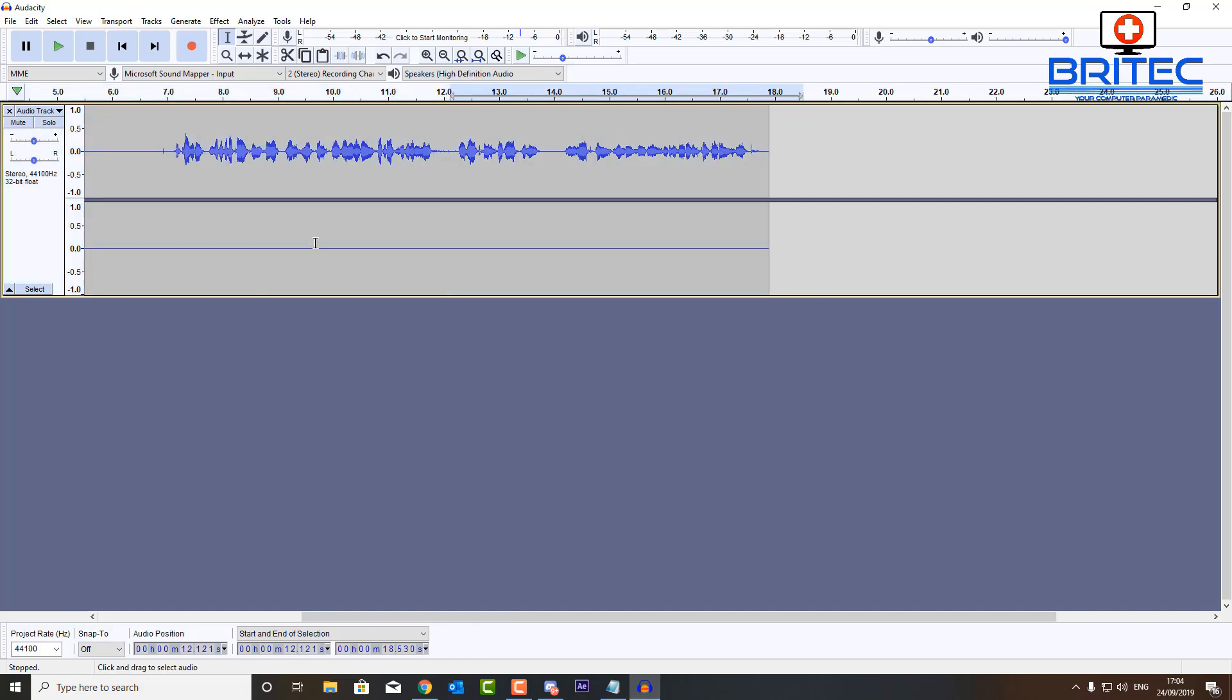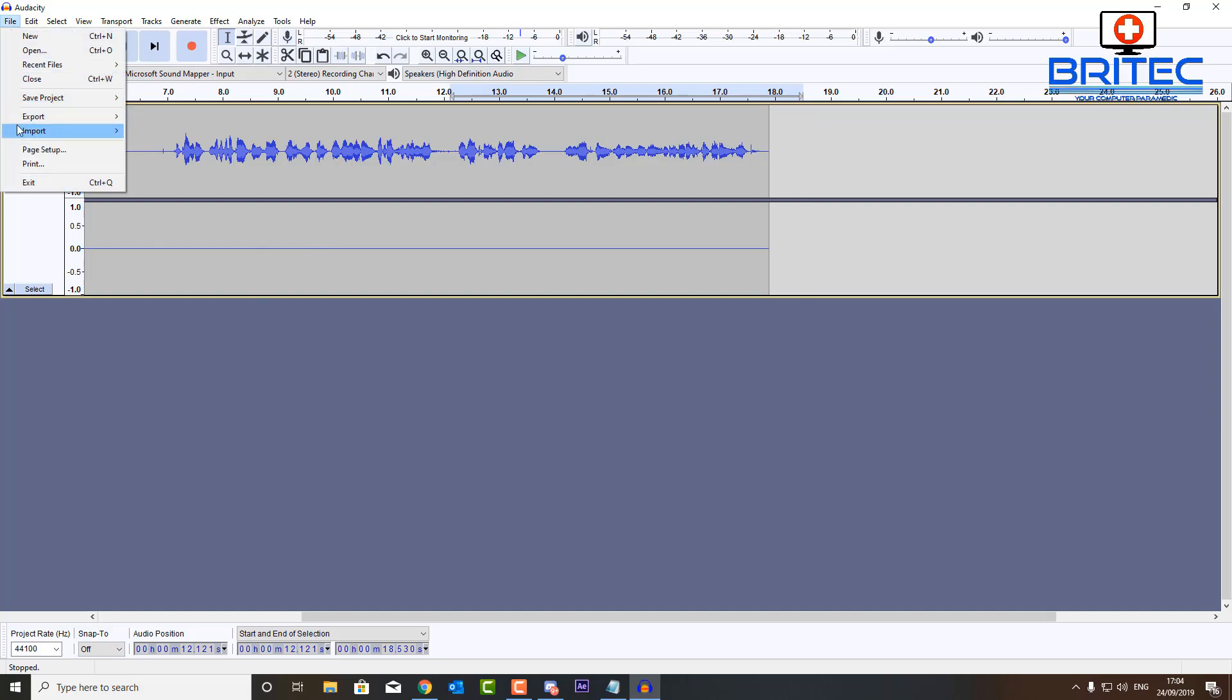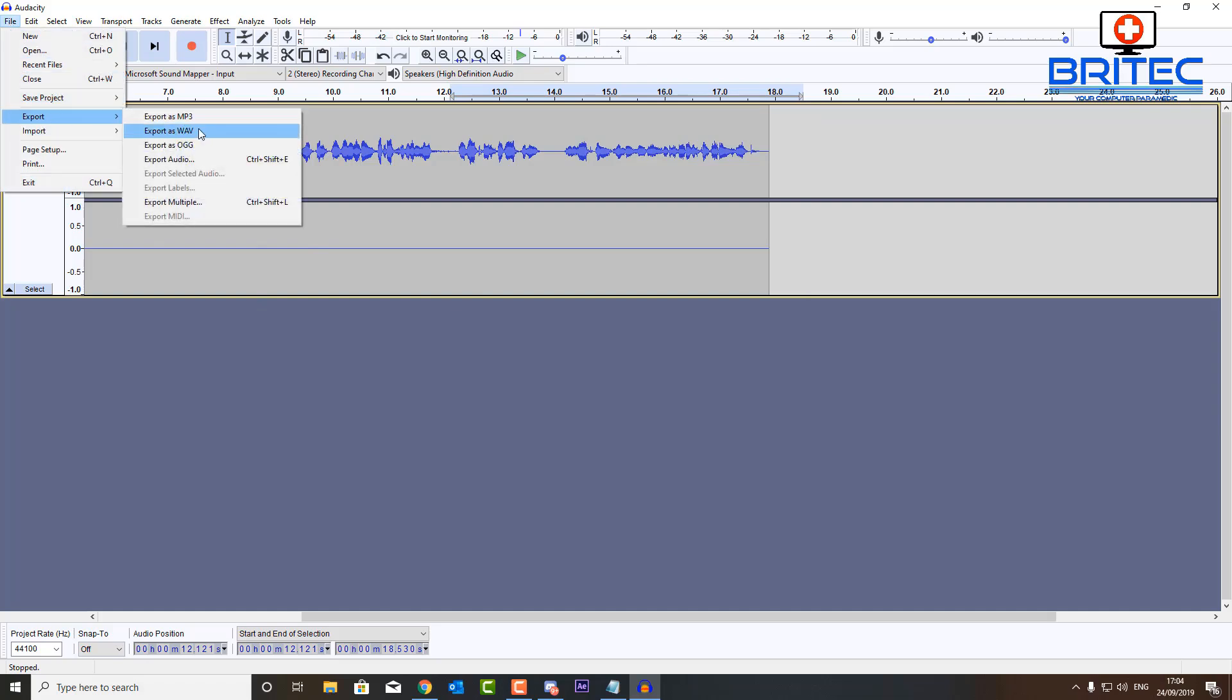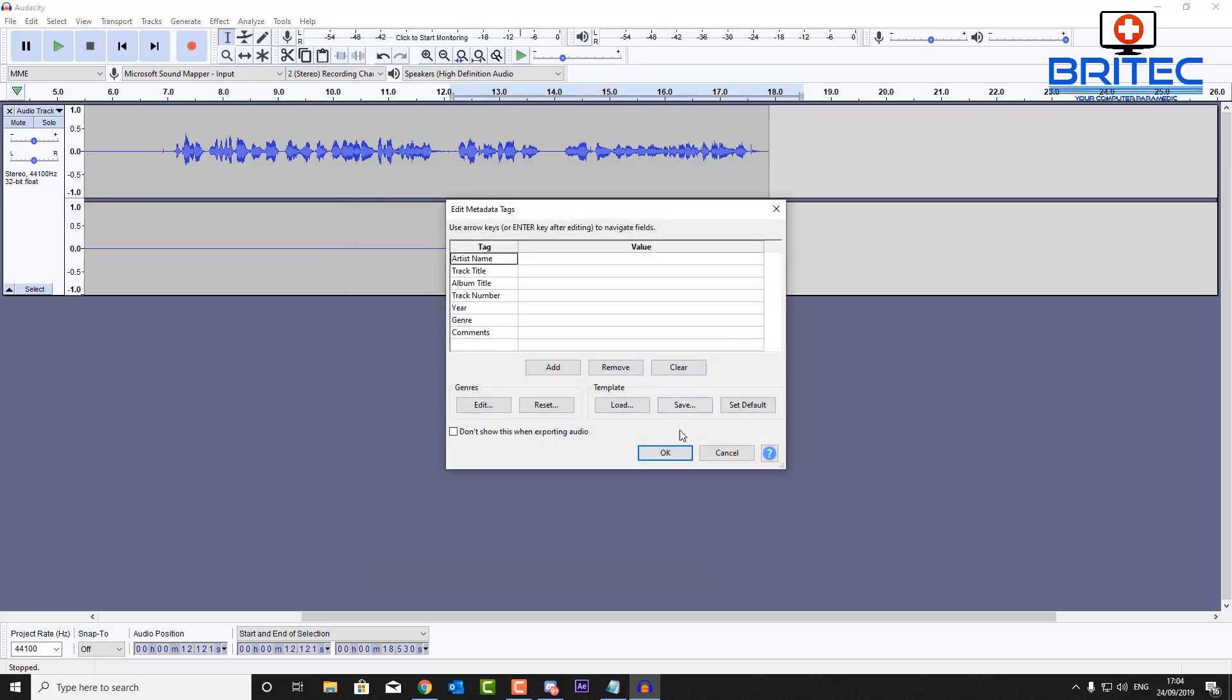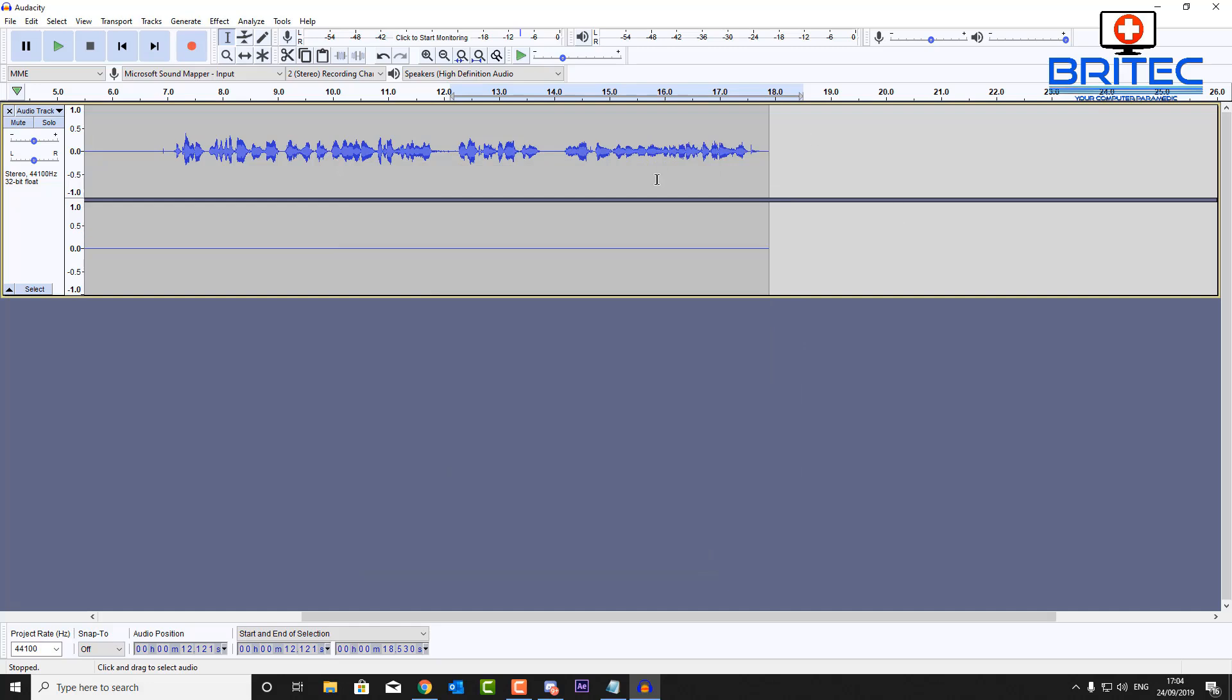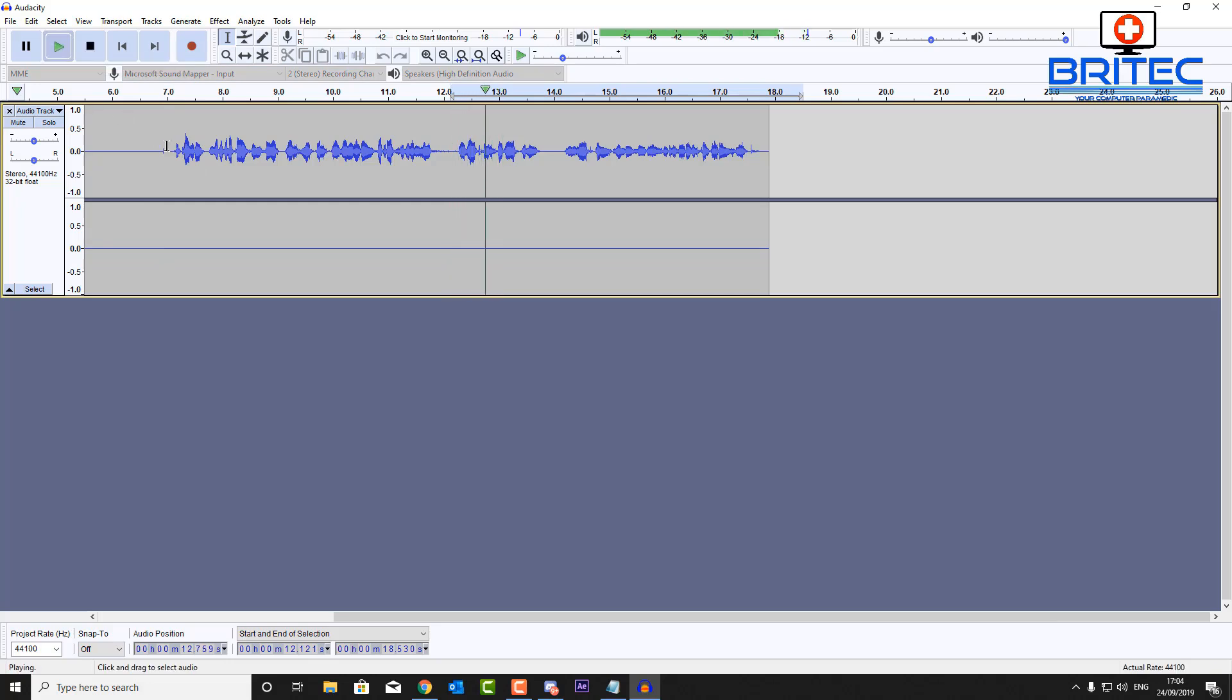Now obviously this is not a professional way of doing things, this is just for the home user who wants to make their audio sound better. So let's export this as a WAV file onto our desktop and we'll call this, say for instance, sample one. And this will be our sample which we can play against our cleaned up version. So that's that version done, so what I can do now is start a new project and we'll go from there.